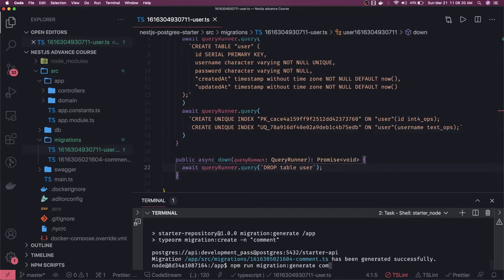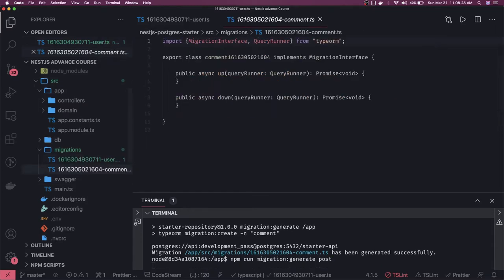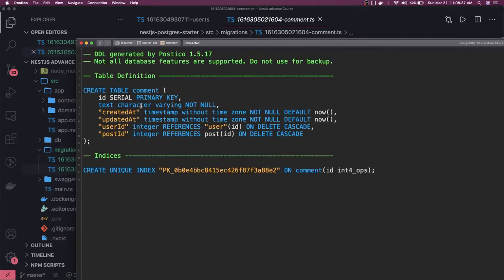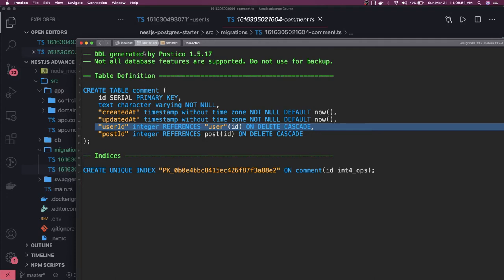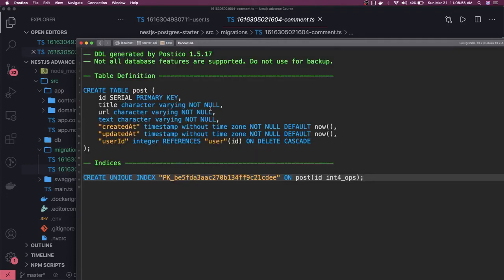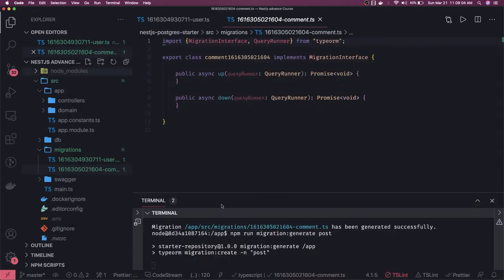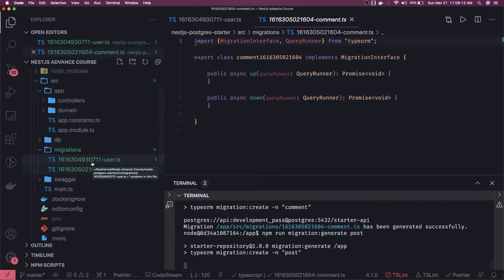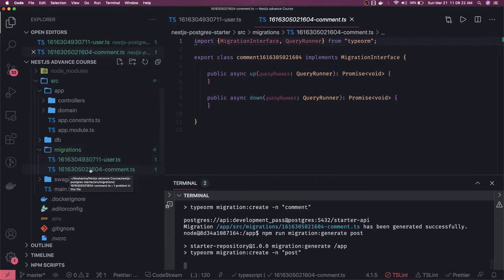Similarly, we have created it for the comment and we have another thing which is post. For the comment, if we see the database — comment should have a create unique key reference and it has a foreign key reference with the user and the post ID. So it's better that we create user first, then post, then comment. Post has a relationship with the user, which we already created, so now we can create post. Running this command, you can see these are in order because they are nothing but a unique timestamp.